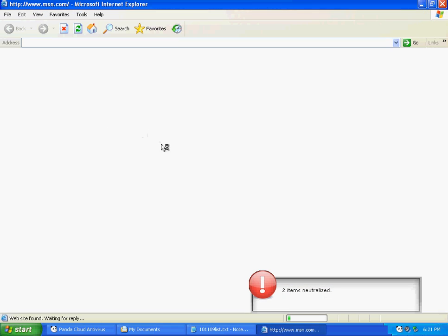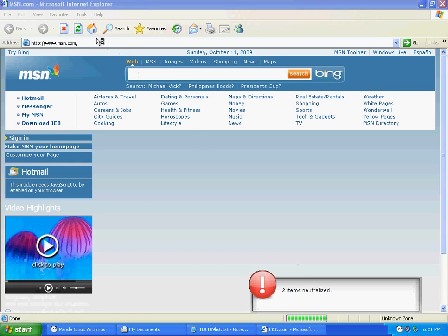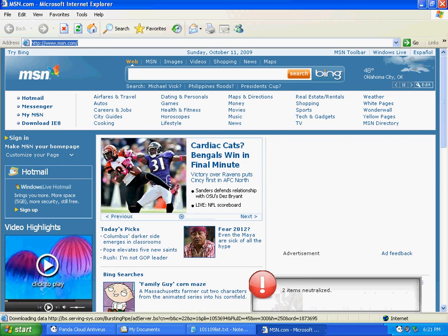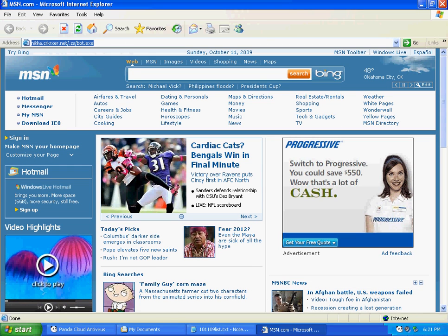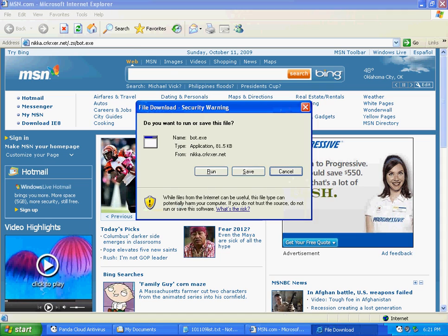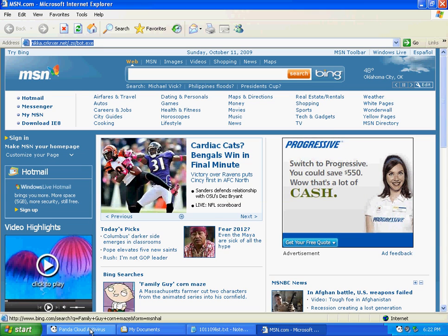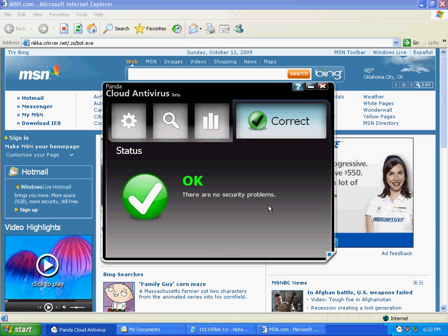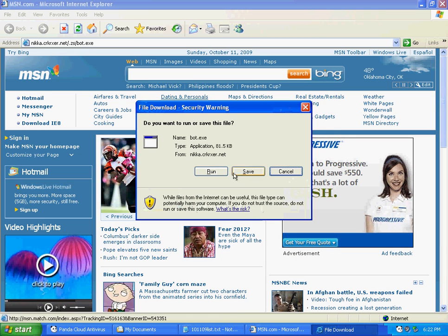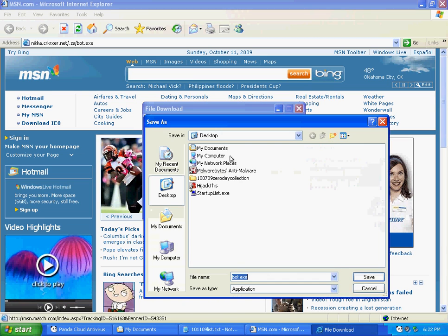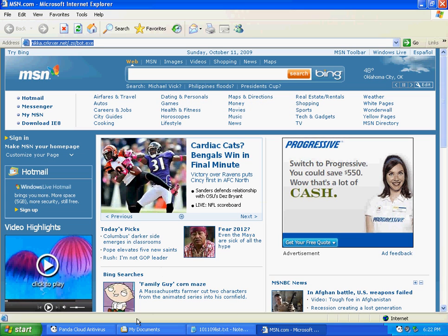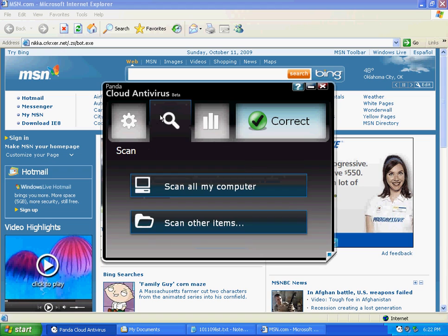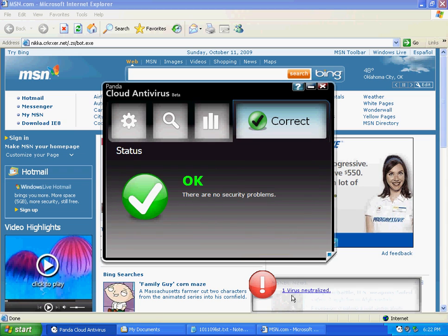It's already neutralizing something. Maybe stuff left behind. Well, I think it found that. It didn't tell me anything though. Looks like it found this, classified this into the others and neutralized it.